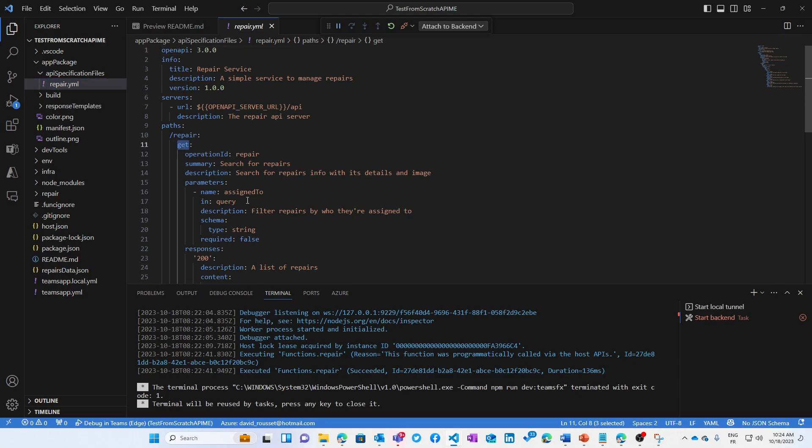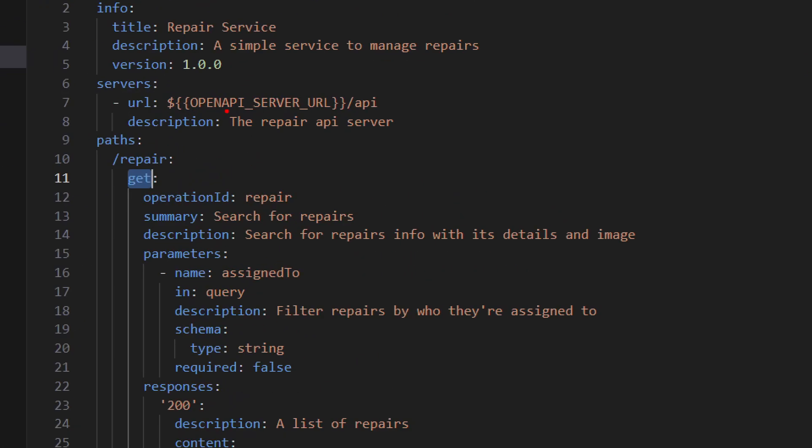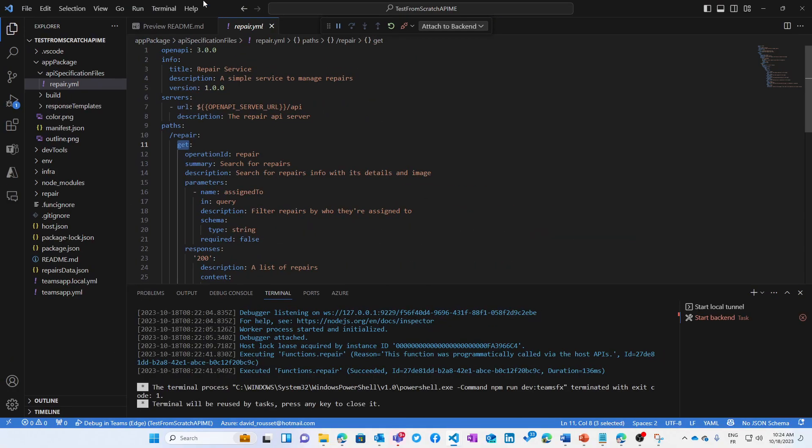And then you need to provide basically two important things. First is the YAML definition file, which is available just there. That's going to explain what your API is doing. In my case, I've got to get operation and I'm going to describe a little bit how it should be called, how it works. You can also see that we have this dynamic URL that's going to be replaced by the Teams toolkit when you would press F5 to put VS DevTunnel URL there.